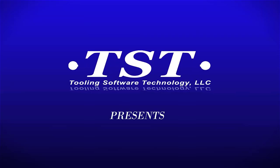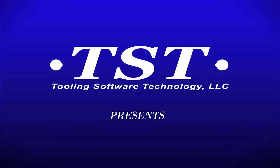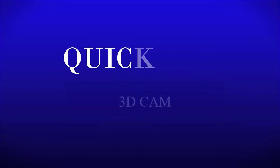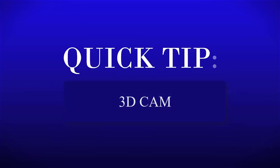Visi CAD CAM, a world-class leader for the manufacturing industry. TST as well as Visi, introduce our 3D CAM software.